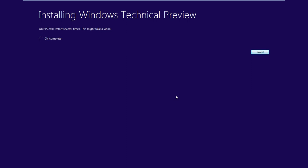Once you're okay with that, just click on Install. The process will start to install the Windows Technical Preview. This may vary for you depending on your computer — it may take about 30 to 45 minutes, possibly an hour or an hour and a half, depending on your PC specs of course.